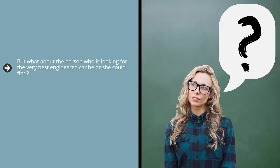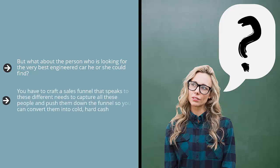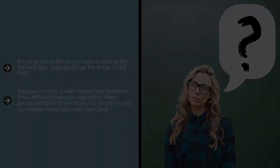And so on down the line. You have to craft a sales funnel that speaks to these different needs to capture all these people and push them down the funnel so you can convert them into cold hard cash.